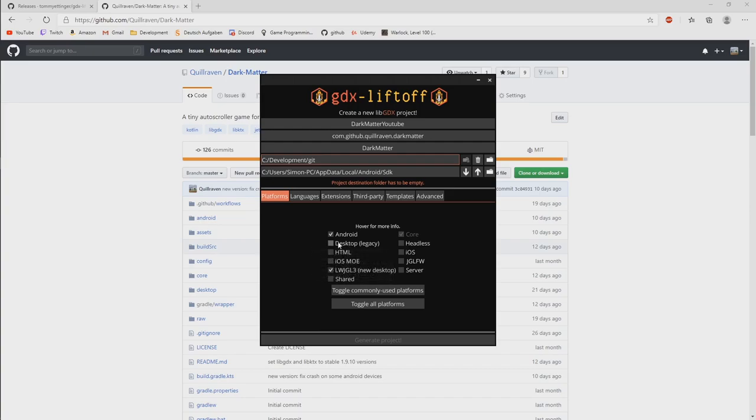And here would be also the old desktop as I mentioned before. So instead of the LWJGL 3, it would use the old desktop thing. So I think it's called LWJGL 2. But we want to target the new one. It's better.